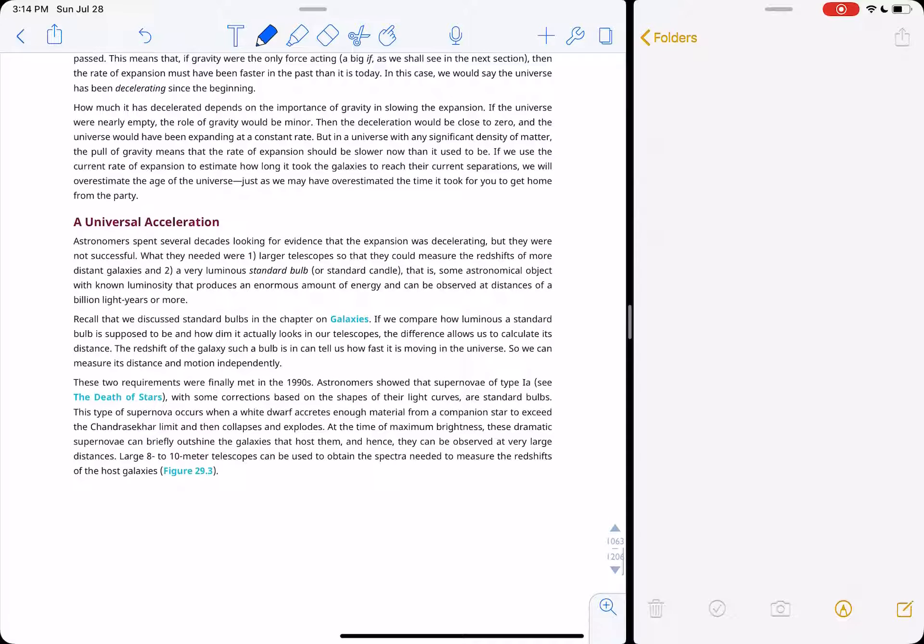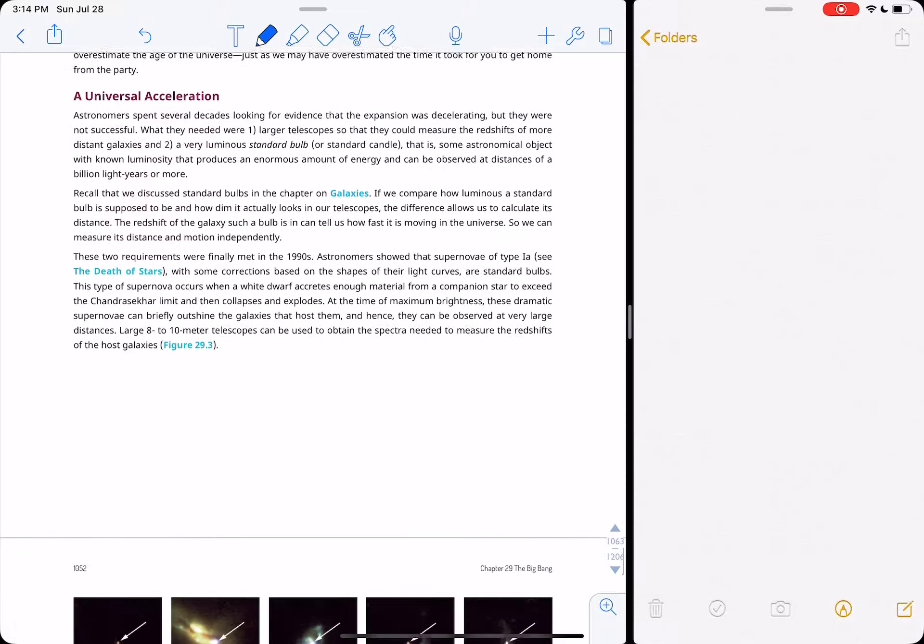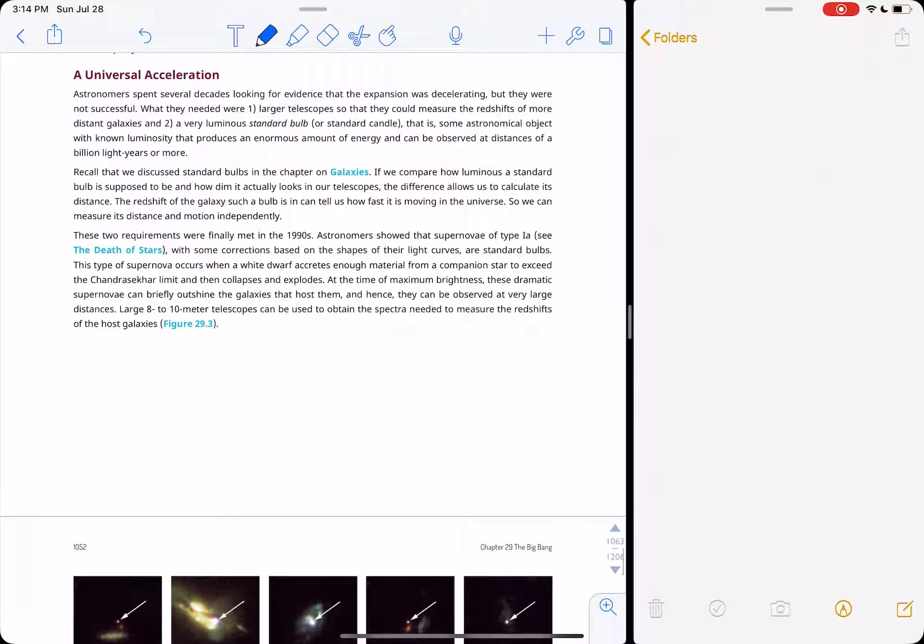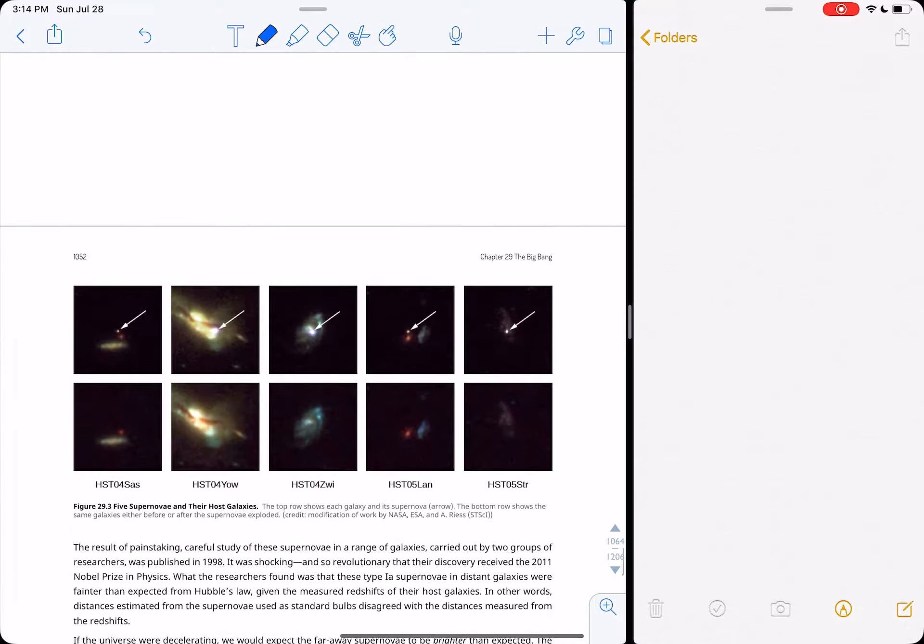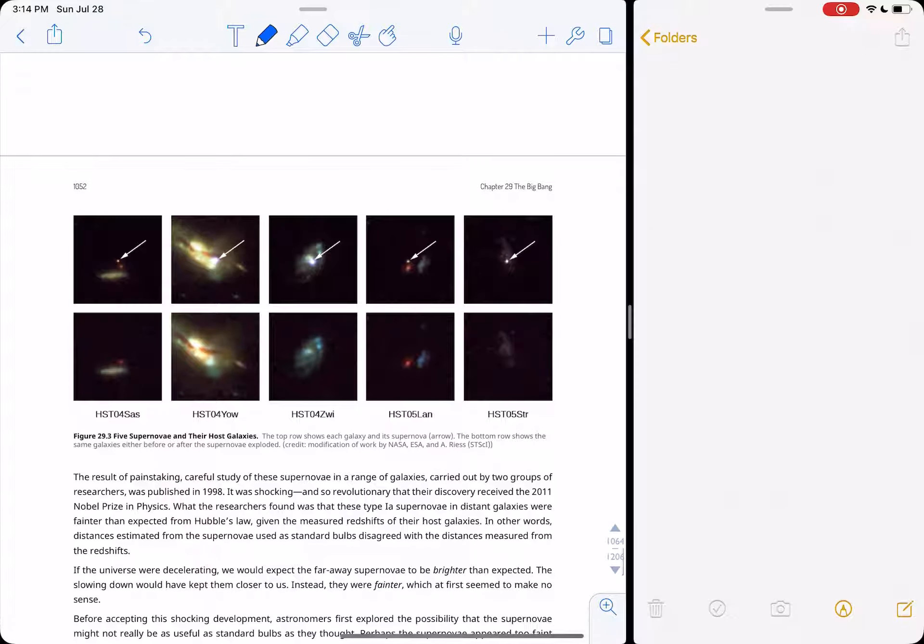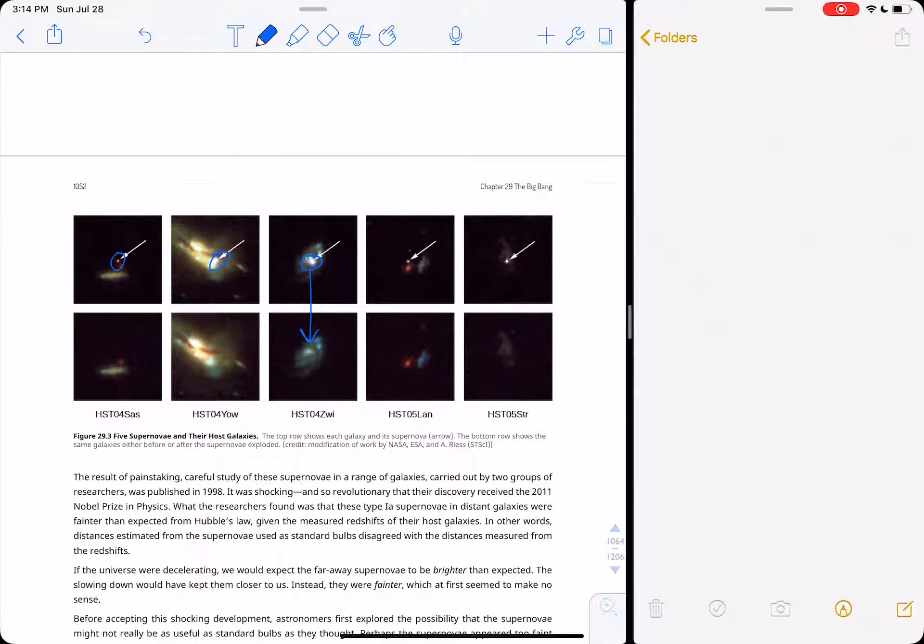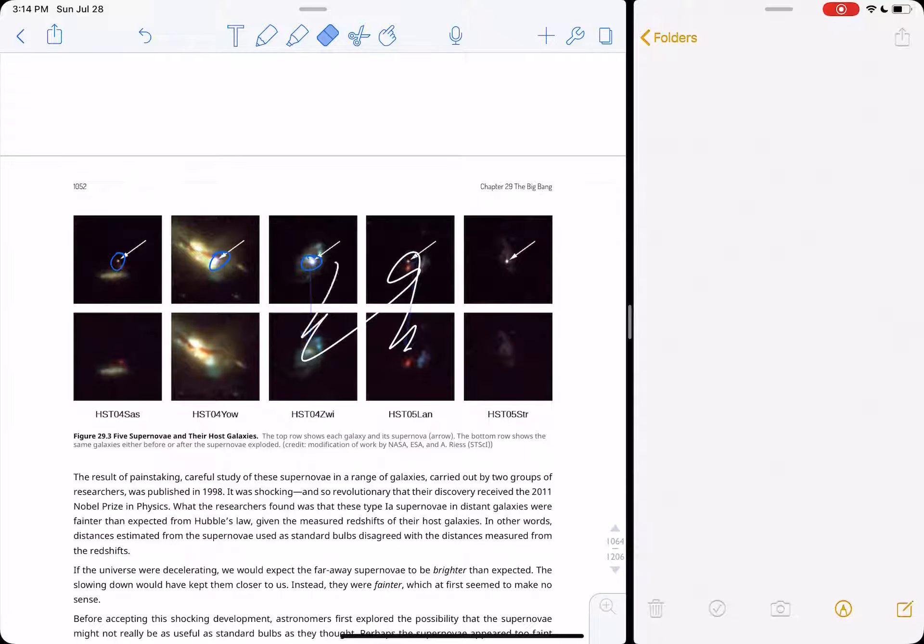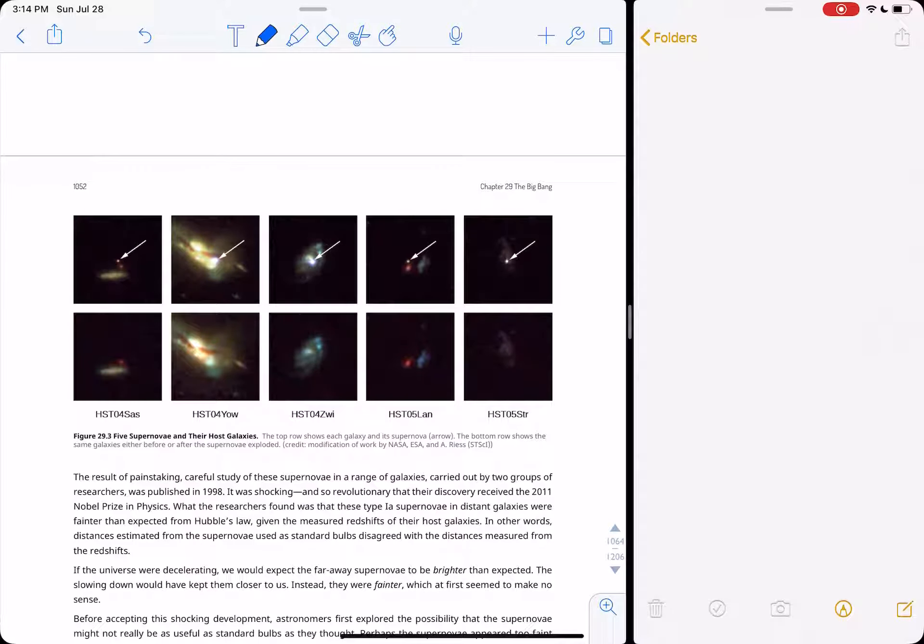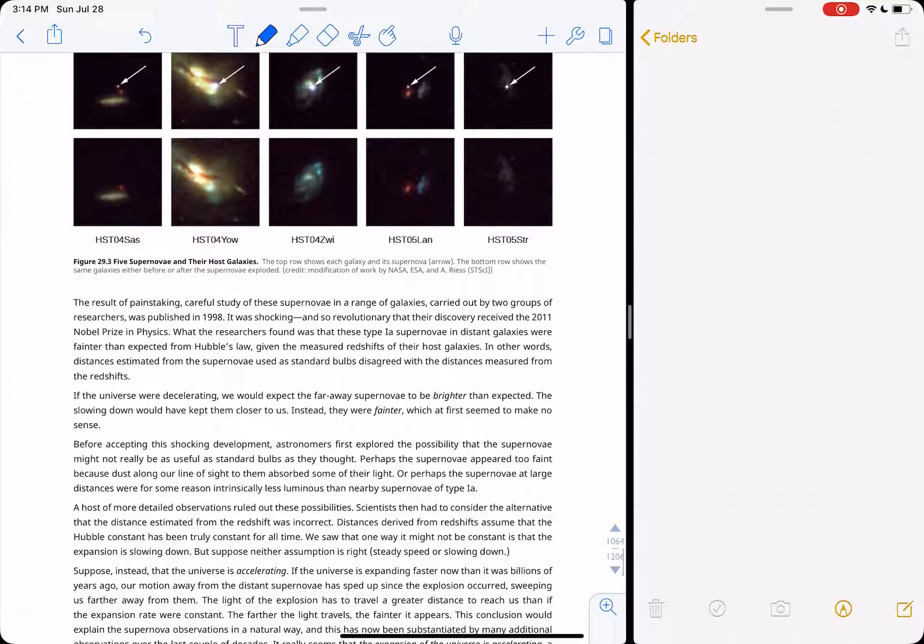What we've noticed is that the universe is actually expanding and then accelerating by measuring type 1a supernovas. So, this is showing galaxies before and after a supernova goes off, and you see it's not in the bottom pictures, but it's in the top pictures. These are type 1a standard candles.